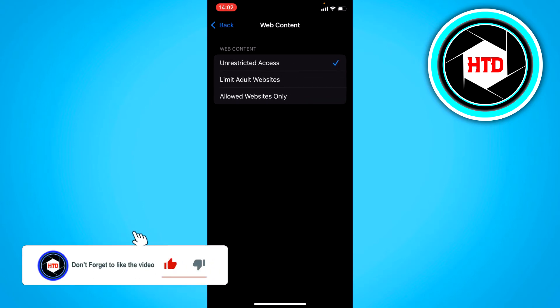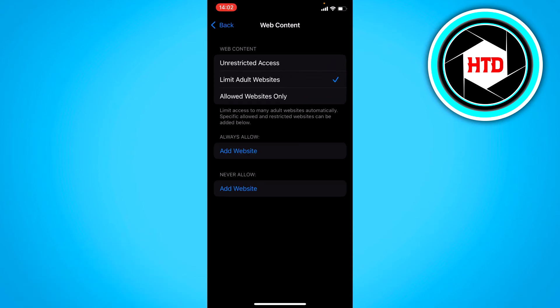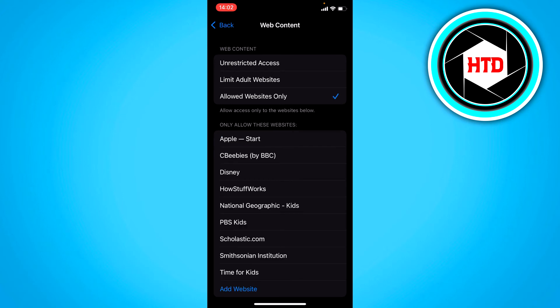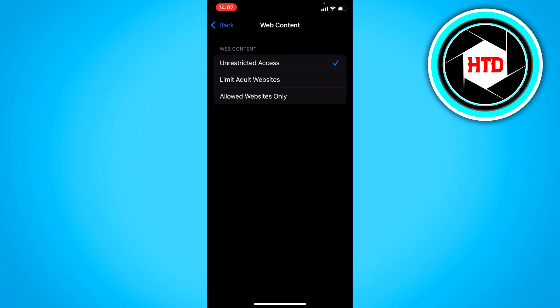And you want to set it, for example, to like limit adult websites or allow websites only. So yeah, you can just turn it on or off right there. I'm going to leave it turned off though.